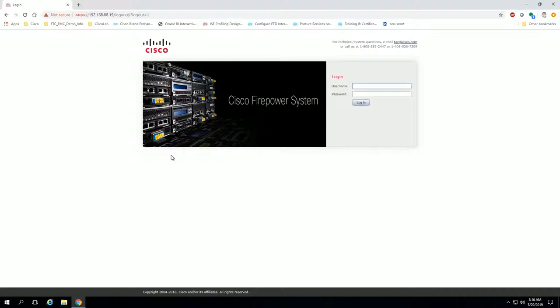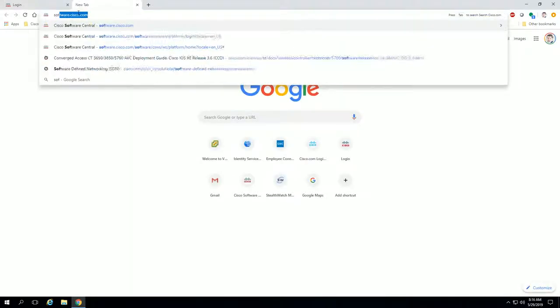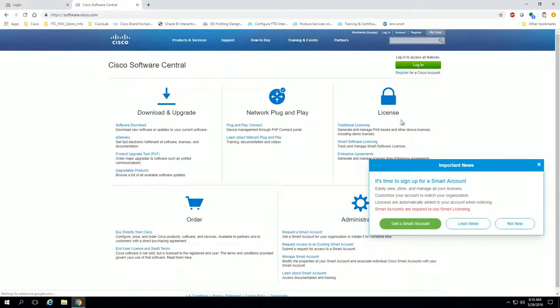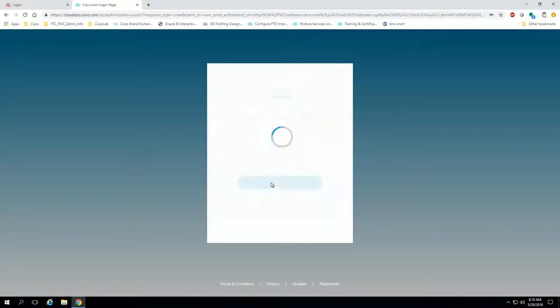That means turning on PLR on the FMC that is centrally managing all of your firepower sensors. First things first, we want to go over to software.cisco.com and make sure that we have licenses available and the appropriate license. So let's go ahead and log in here.